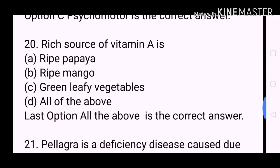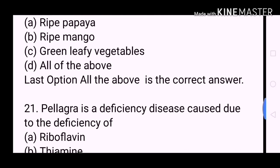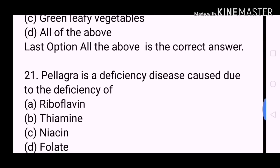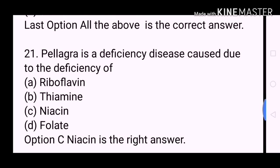Next question: Pellagra is a deficiency disease caused due to the deficiency of? A. Riboflavin. B. Thiamine. C. Niacin. D. Folate. Option C, Niacin, is the correct answer.